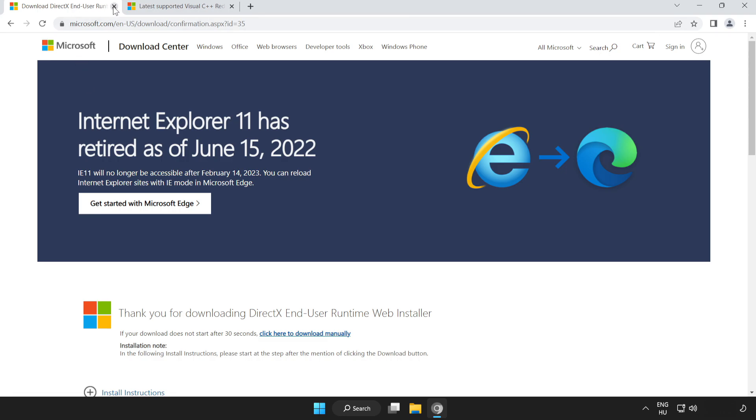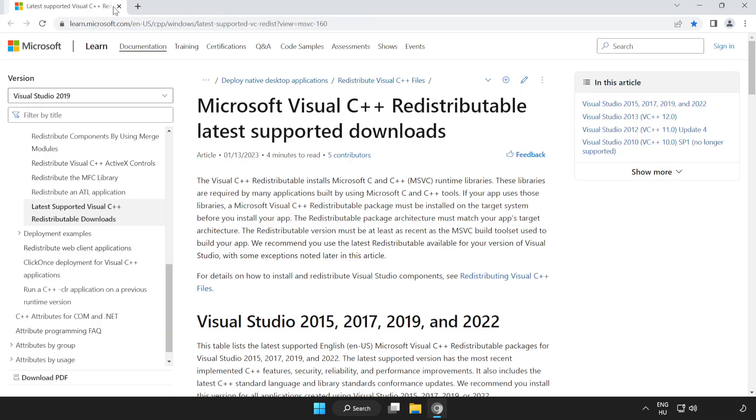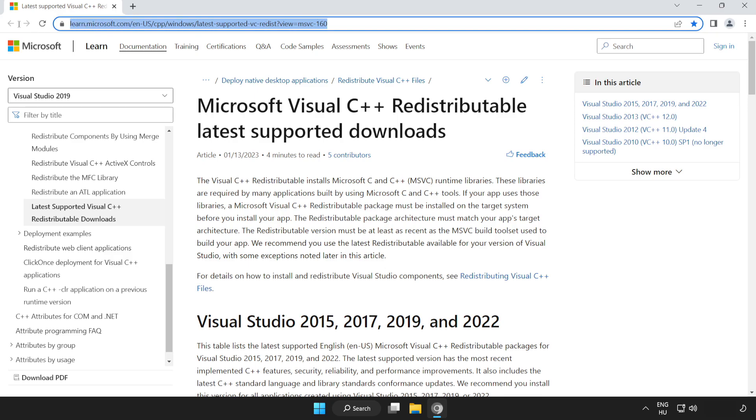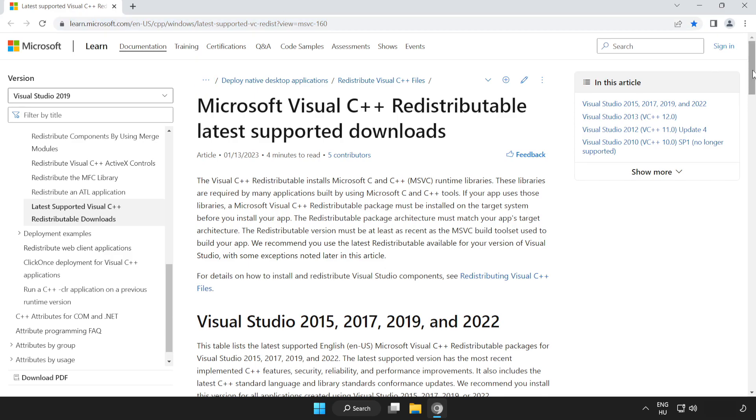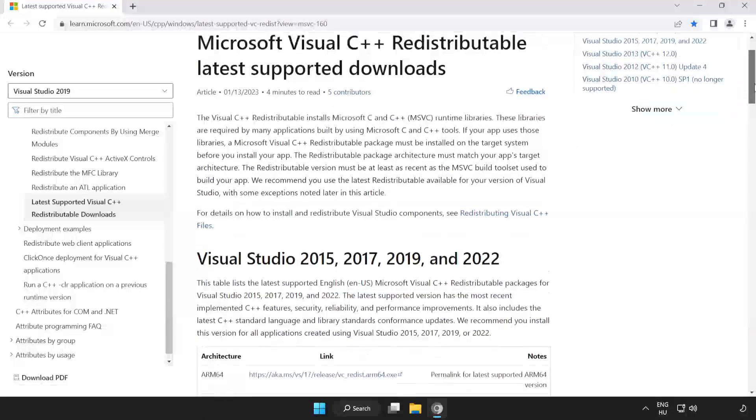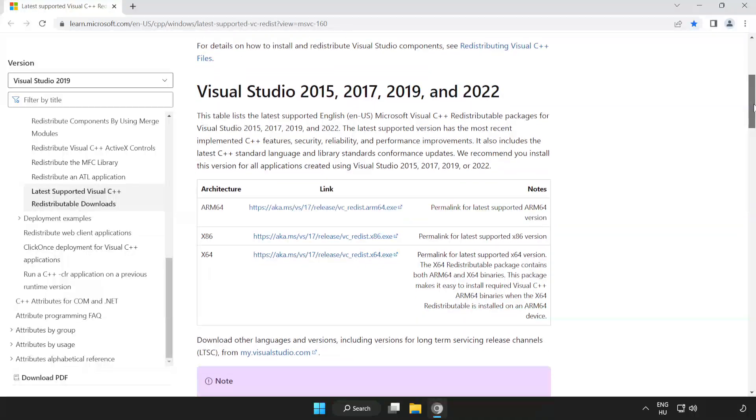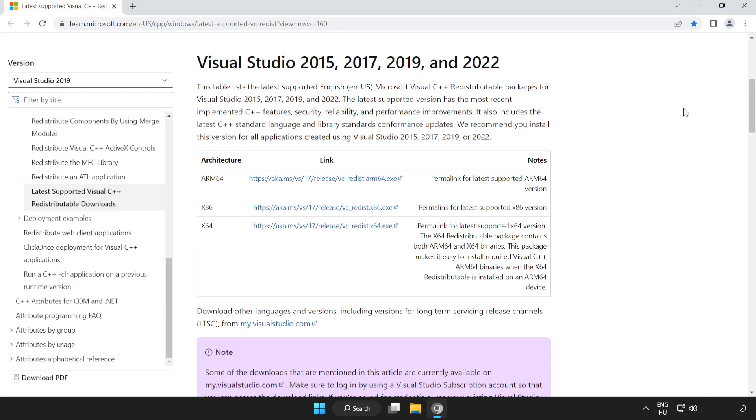Close DirectX website. Go to the website link in the description. Scroll down. Download 3 files.